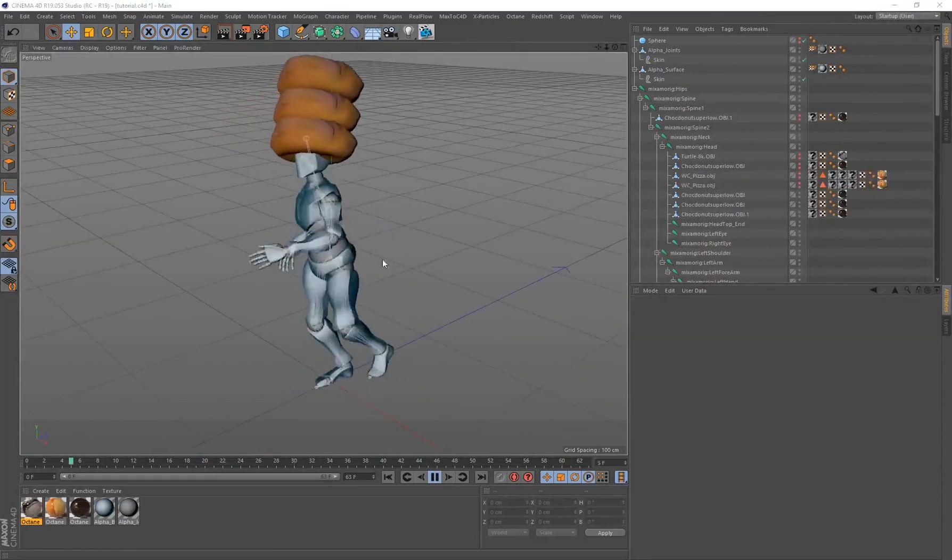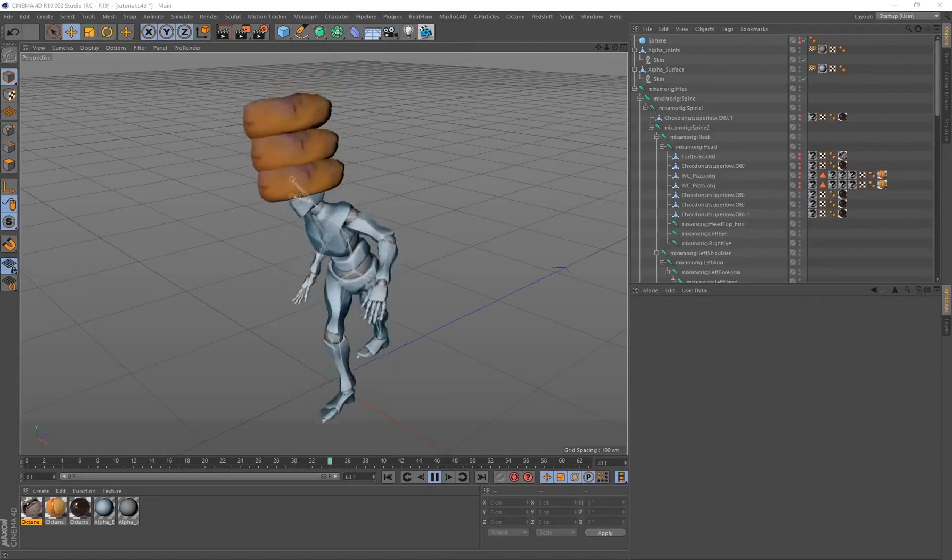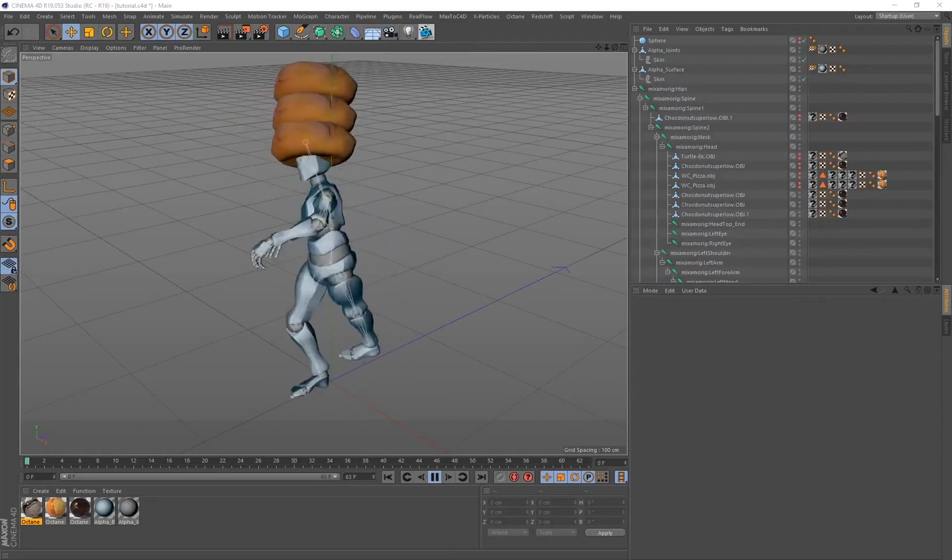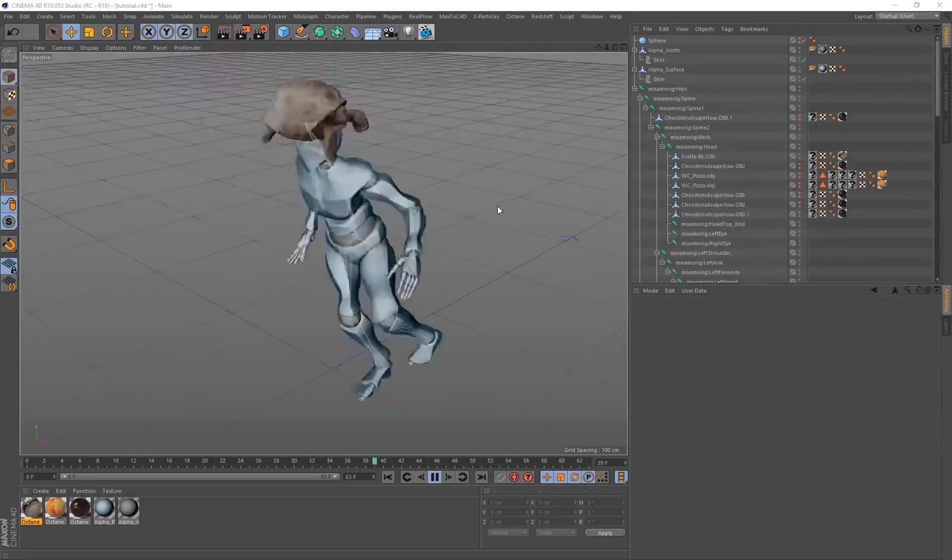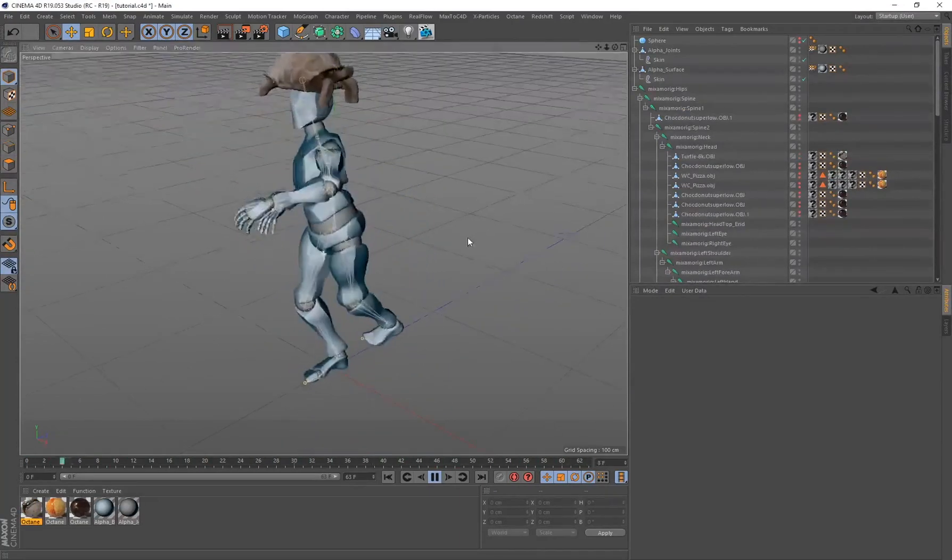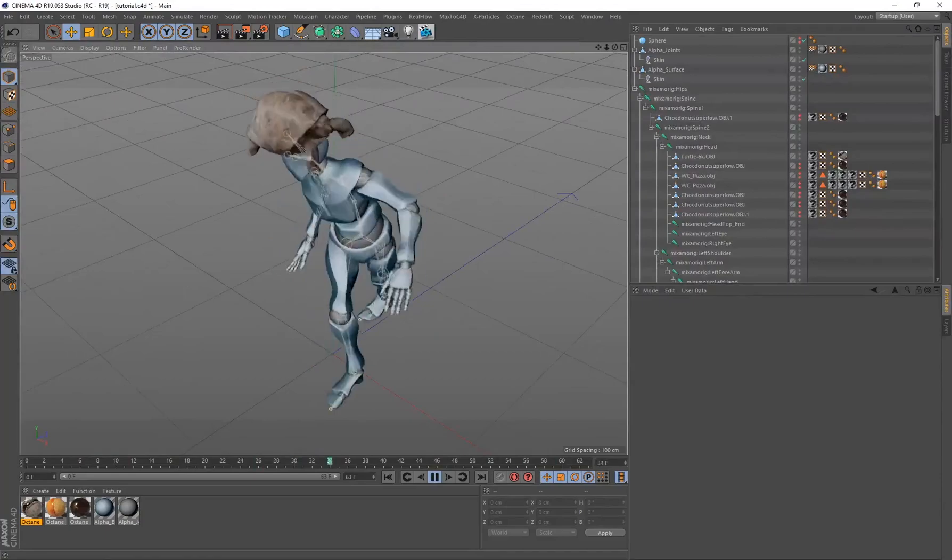So go ahead and attach anything to your character, whether it's donuts, pizza and donuts, or a turtle.